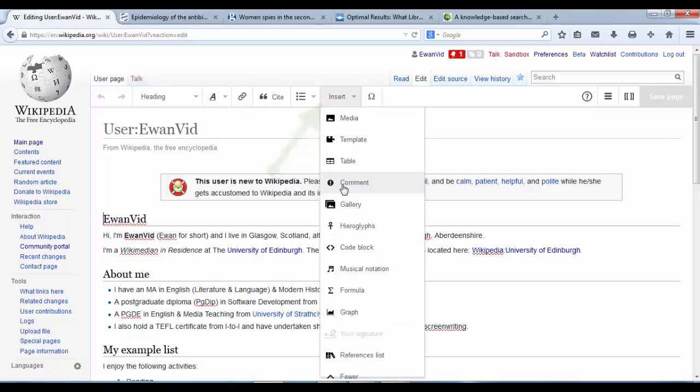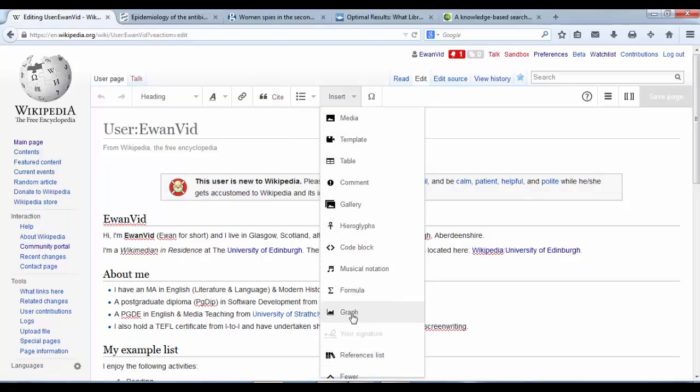Let's open that up and there's many different things we could insert. Reference list, formula graph, musical notation, gallery, table, template.